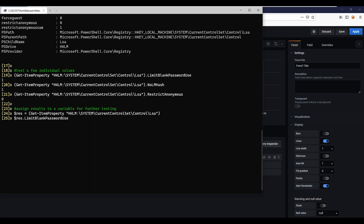It seems to load okay from here — there might be a little throttling issue with the hosting company.